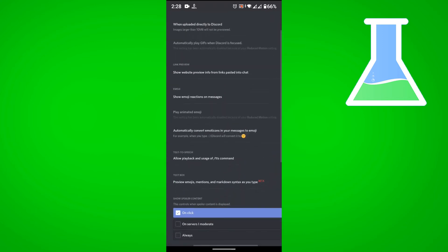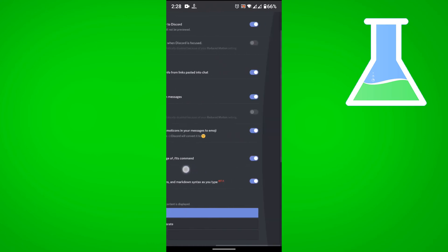Look for the automatically convert emoticons in your messages to emoji, turn that off.